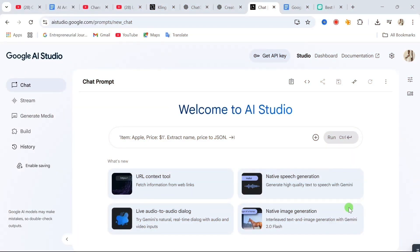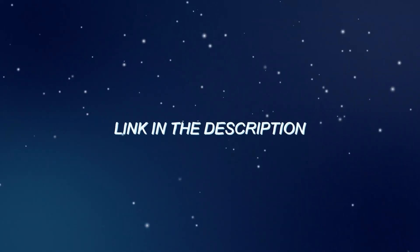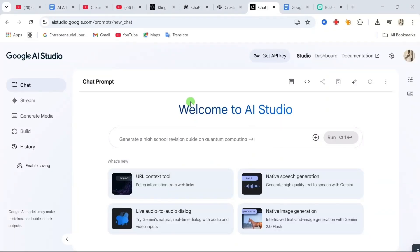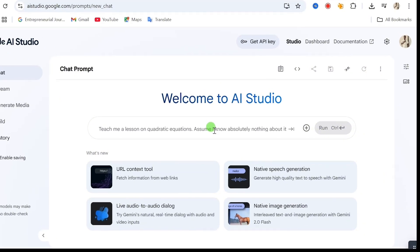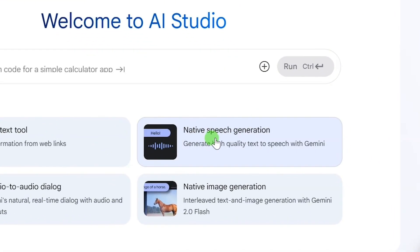Let's get straight into how to use Google AI Studio to create your free, realistic voiceovers. Step one: click the link under this video, right there in the description. It'll take you straight to the Google AI Studio homepage. Once you're in, click on Native Speech.